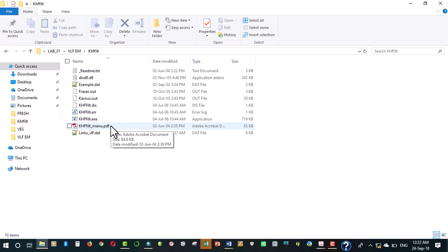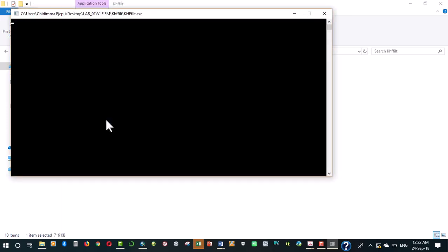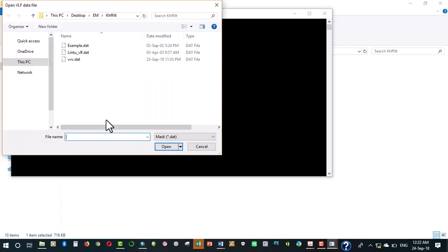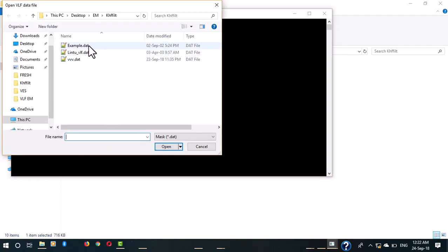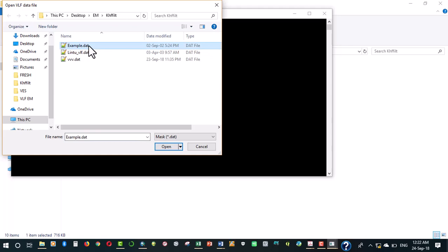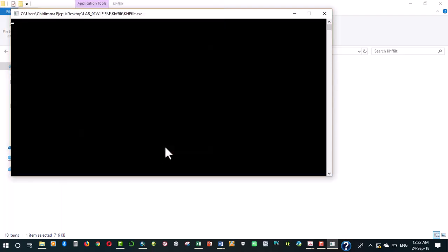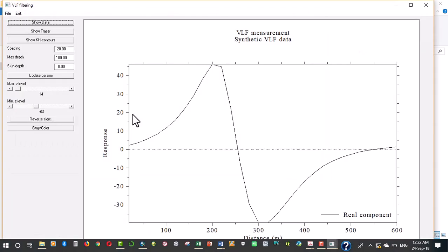Let's open this up to explain some of the things that are used here. Whenever you run that Excel file it will prompt you to select a data file that is going to be used.